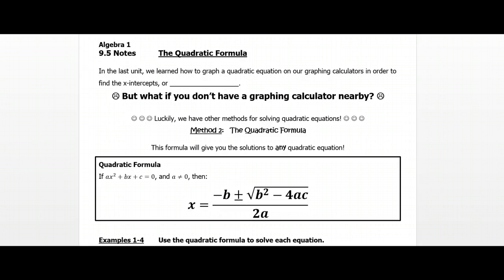Hey guys and gals, this next video starts the second half of our unit over quadratic equations. In the second half we're going to be learning how to solve quadratic equations without the use of our graphing calculator in the graph mode. We're going to be looking at it from what's called an algebraic standpoint.